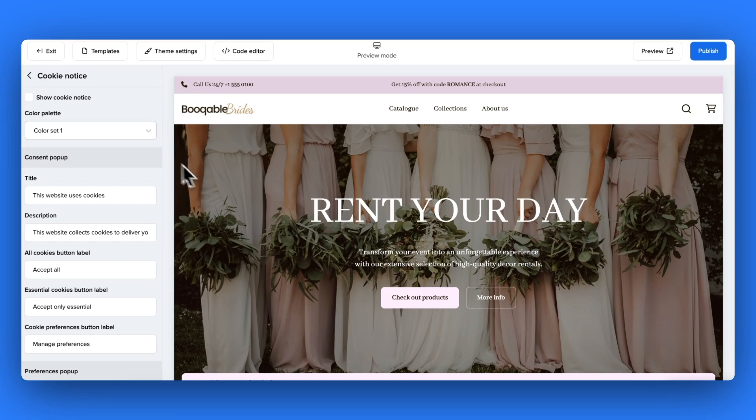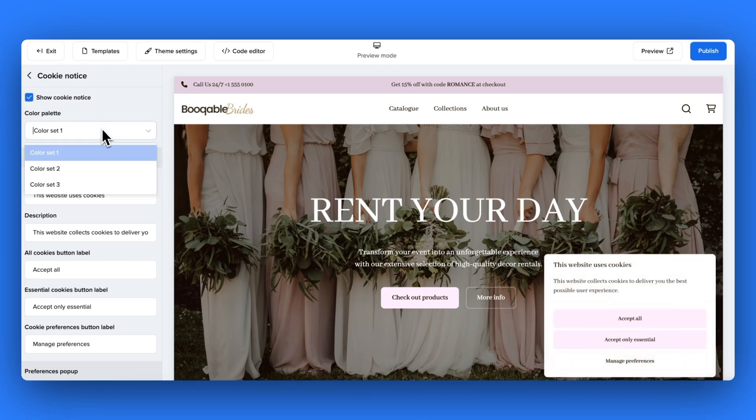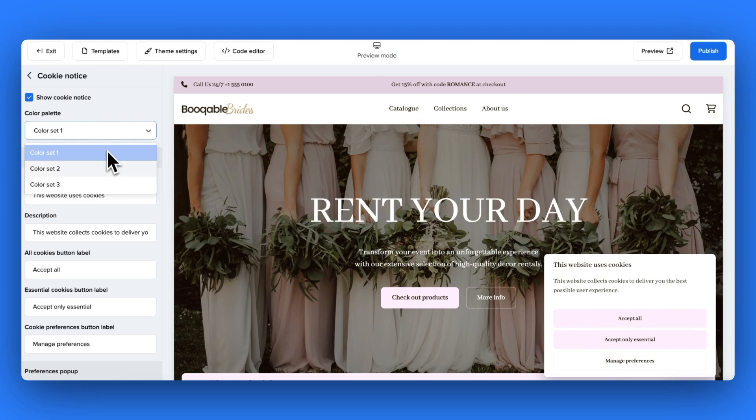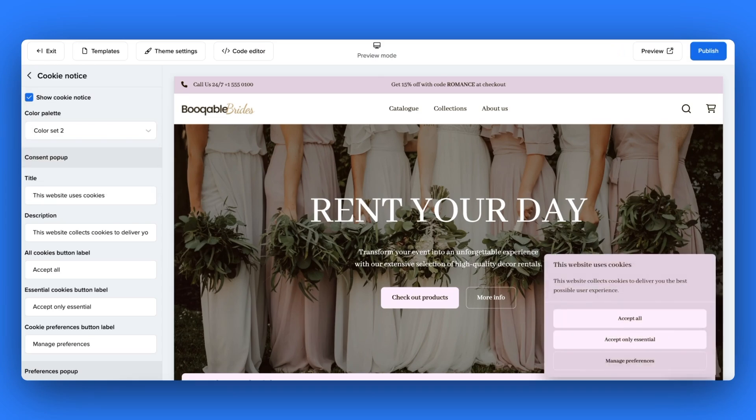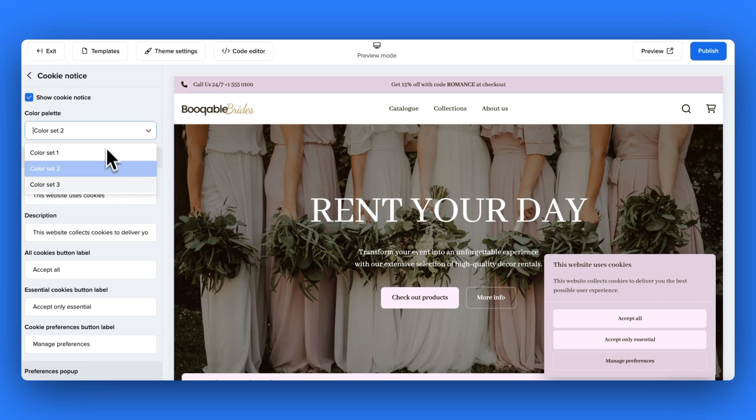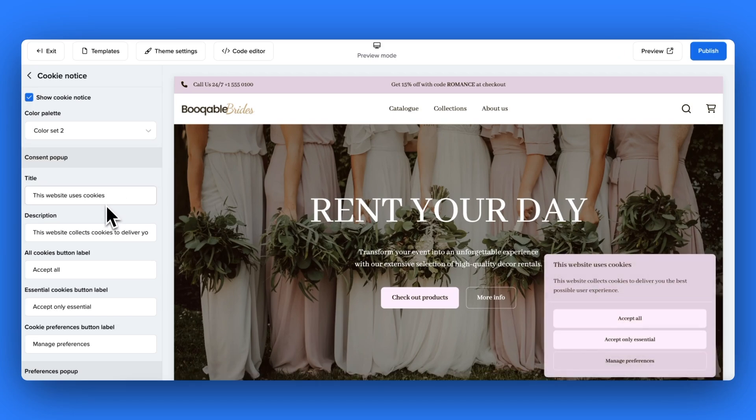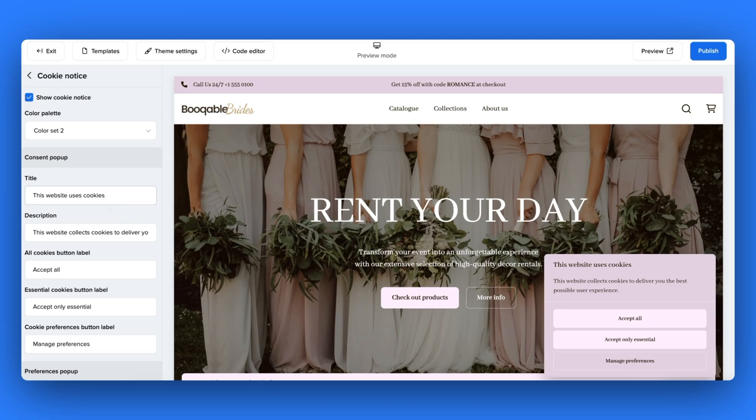And finally, your cookie notice settings allow you to adjust the styling and text of your cookie notice pop-up that will appear when your customers visit your website. Here you can choose to change the color set for this one. So these are the sets that we set up in the color settings of our theme styling, which you can always change in the future. And you can also change the title text as well as the contents text and the button text of this cookie notice.